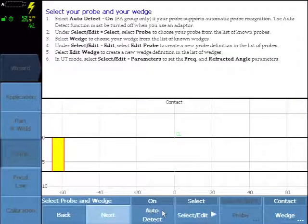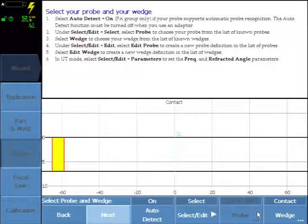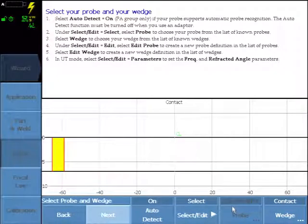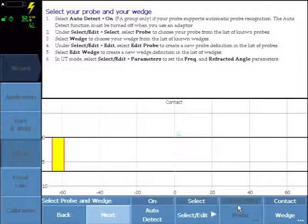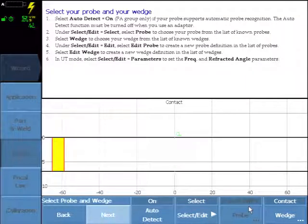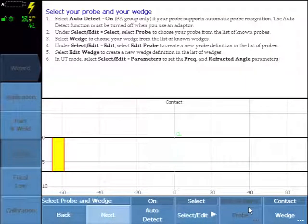With Auto Detect On, the probe parameters are automatically detected. This is a 3.5 MHz linear array, 64 elements and designed for near wall inspection to be used with the roller form.